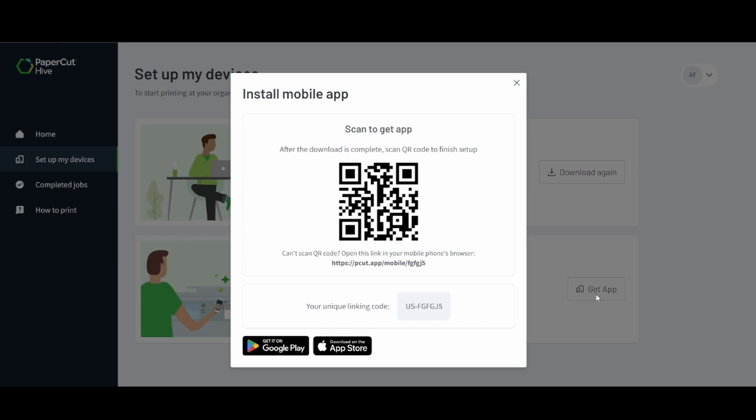This is the easiest way to get started without having to embed one of the MFPs. Now if this is something that your organization does not want to leverage, no problem. There will be other options that we will go over in the future. But for now let's go ahead, scan the QR code and get started.